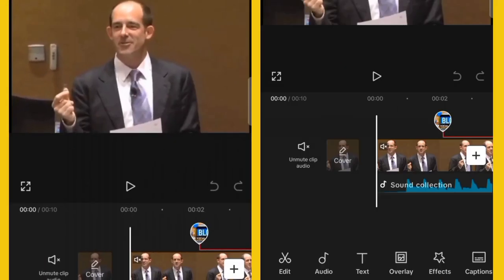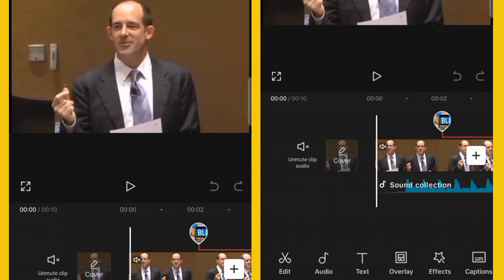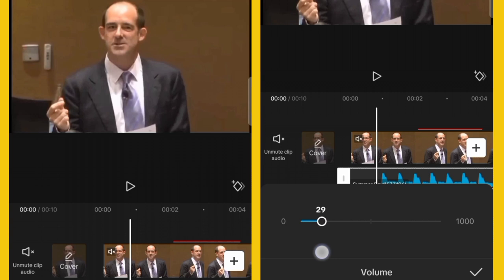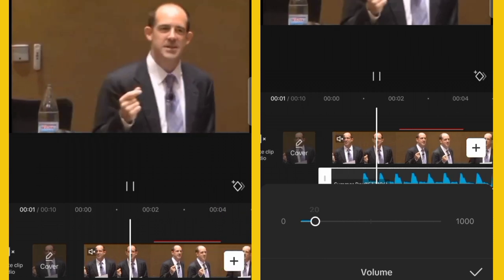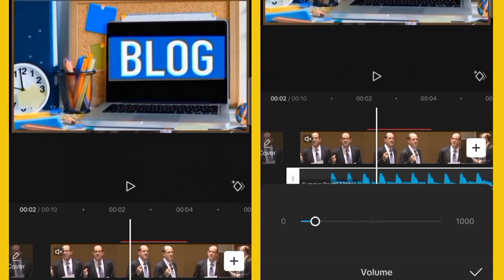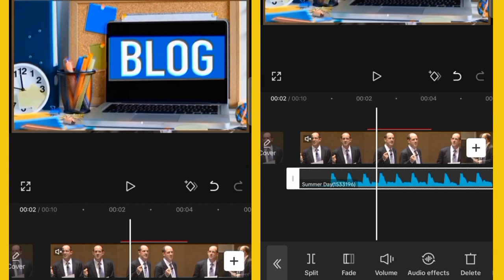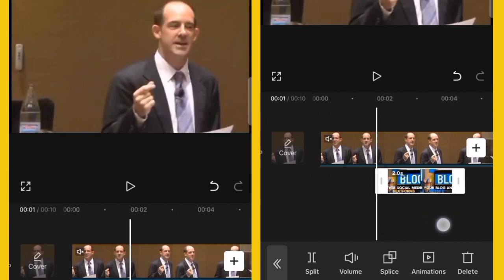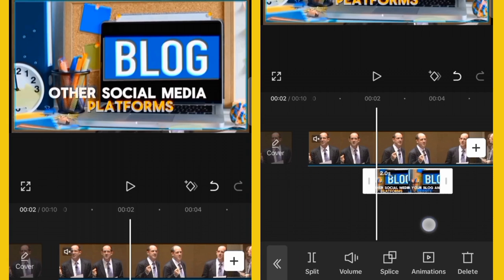To adjust the audio volume of your video, there are three things: the main video, the overlay video, and the added audio. For the added audio, click on it, click Volume, and reduce it to 20 or 25. Click the check mark to save. For the overlay video, play it and you'll hear audio from both the overlay and main video.